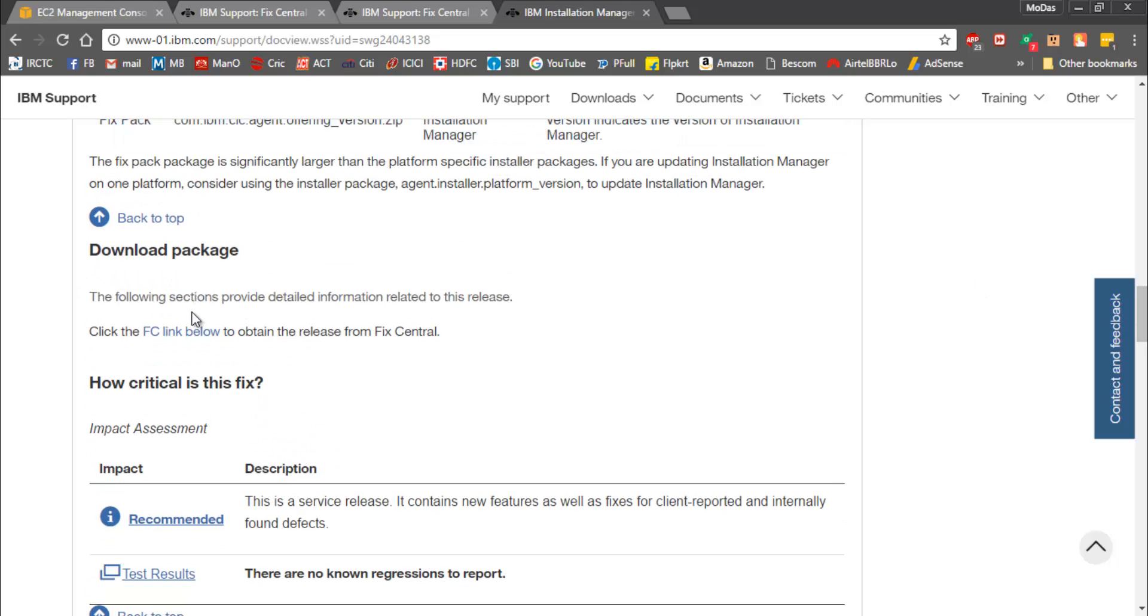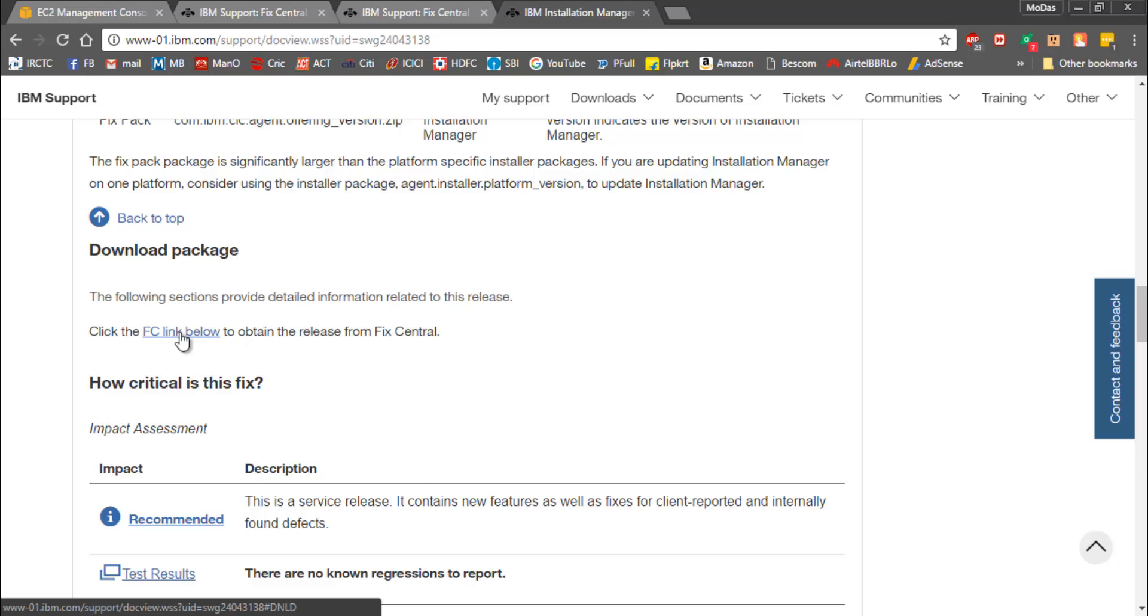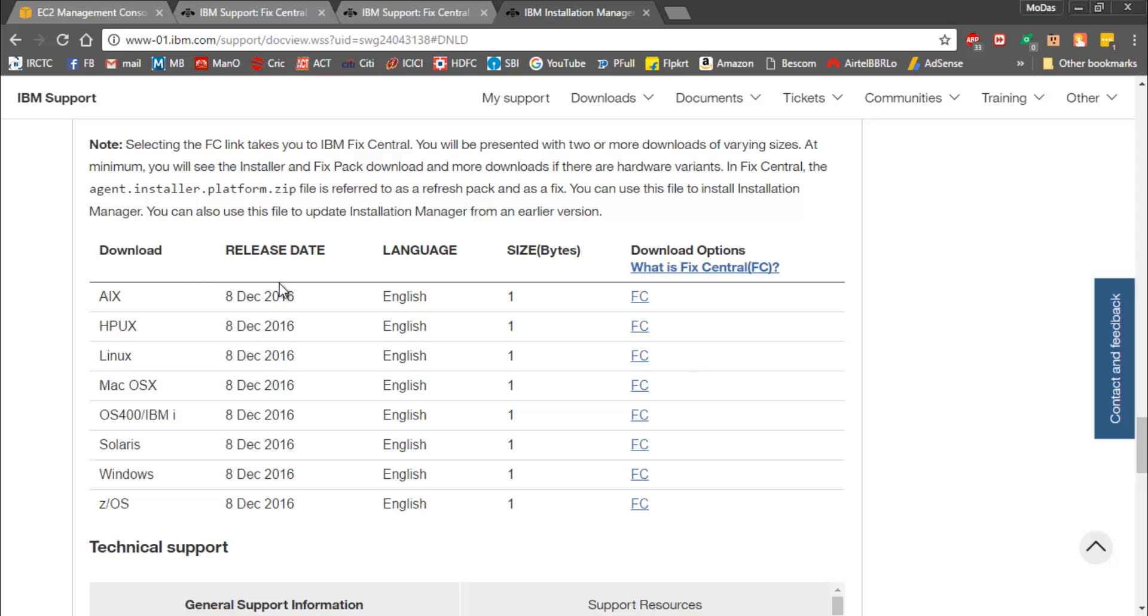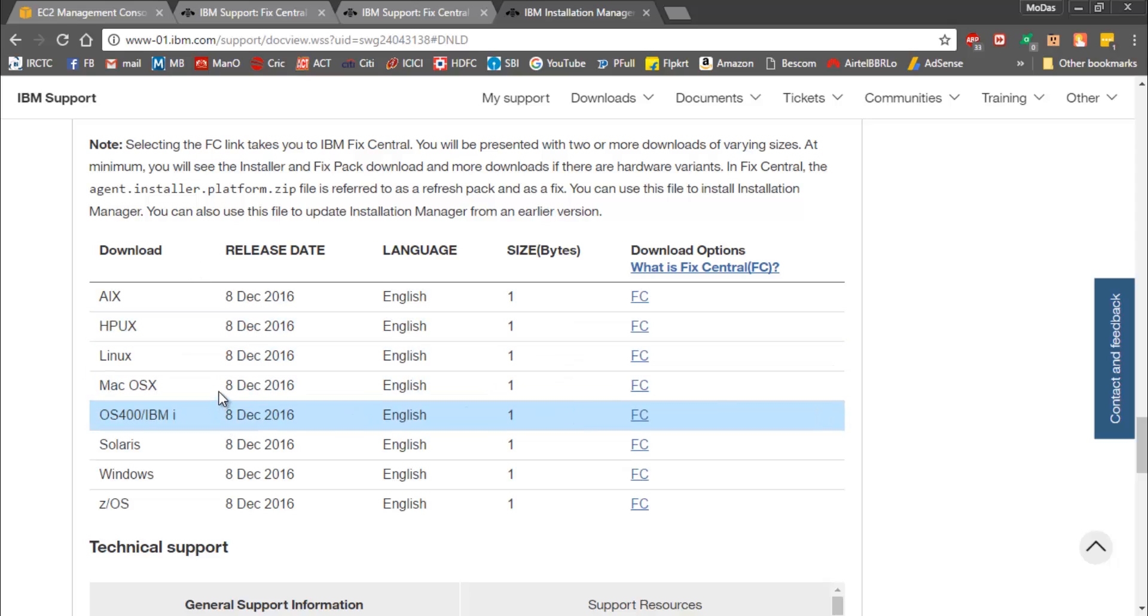Here we have something called download package. Click on that FC link and it's going to show me this section. I'm going to stick with Linux since the entire hands-on will be done on RHEL 7.2.